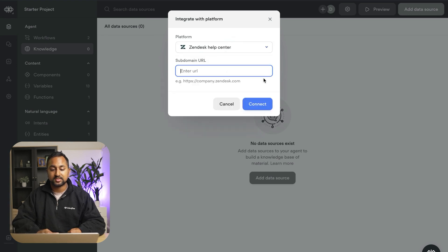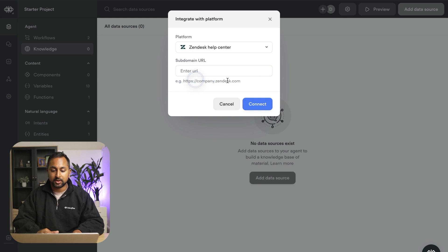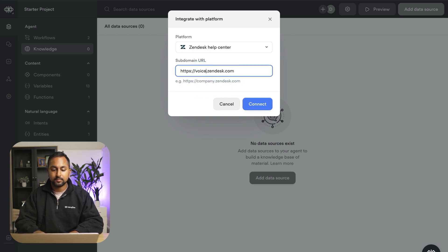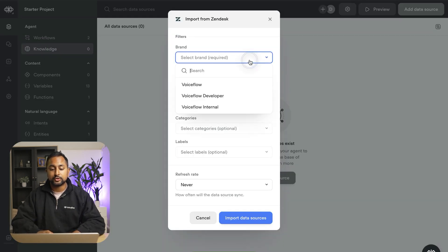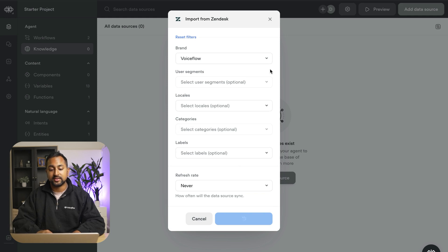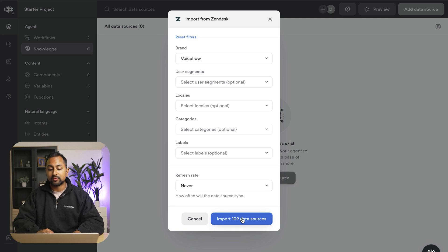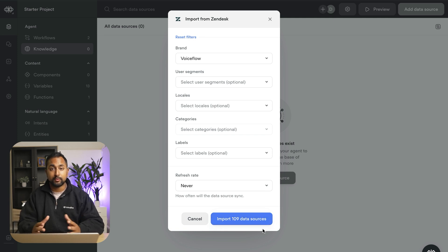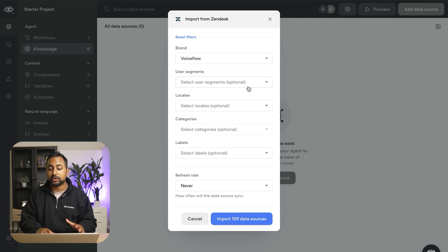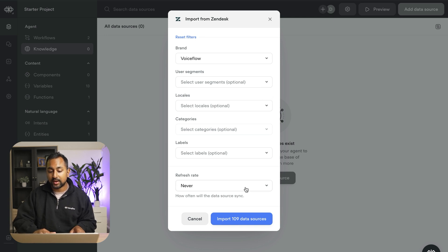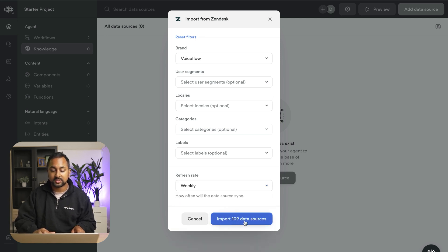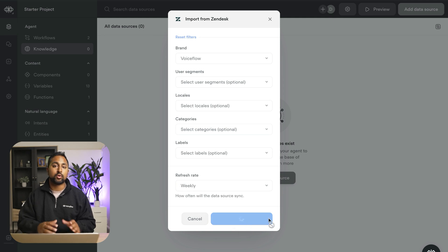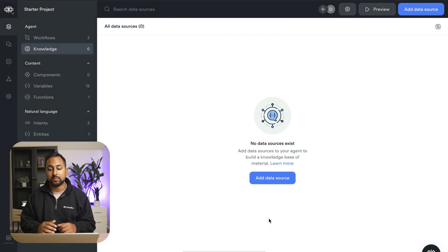So I select Zendesk. I'm going to put in my company URL and hit connect. Now I've already authorized but this will take you through an authentication flow and then bring you back into the tool. So here I can go ahead and select which brand in Zendesk I want to pull the information from and you can see right here we've got 109 different data sources. Now if you've got a huge Zendesk no problem you can filter down to the ones you want but let's go ahead and set refresh on a weekly basis and import all 109 documents.